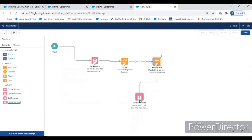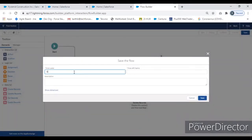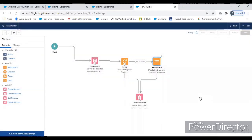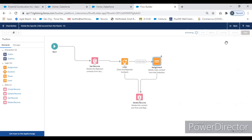Connect the Assignment back to the loop — it will go until the end. If there are 10 records, it will run 10 times. Give a name for the flow — basically it's deleting a child record from the parent record based on the filter condition. Once you save that, we are going to use Process Builder to trigger this auto launch flow. First activate the flow, then go to Process Builder.